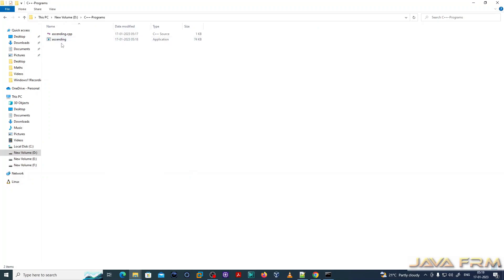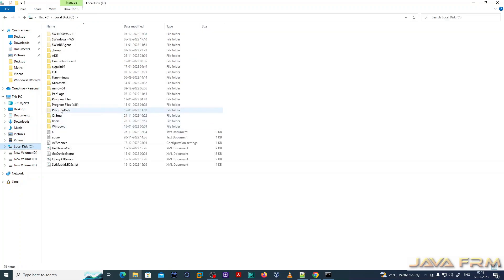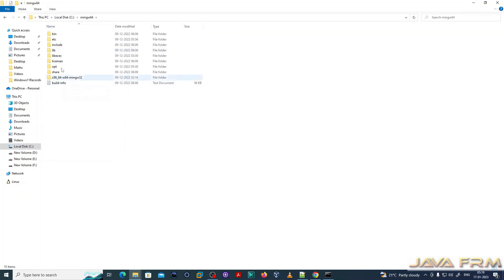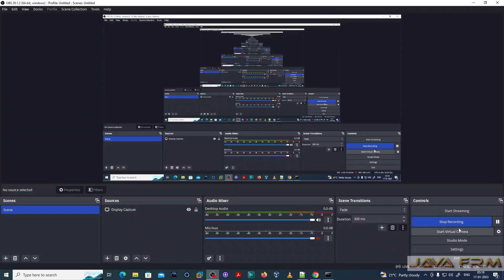Finally, we have compiled and run C and C++ programs using Minimalistic GNU tools for Windows 64-bit edition. This tool contains some basic tools and serves as a basic C and C++ compiler.